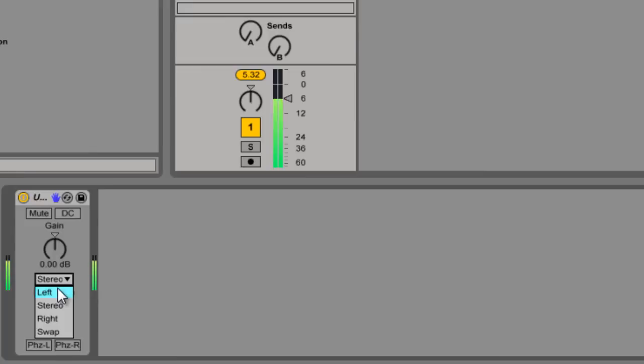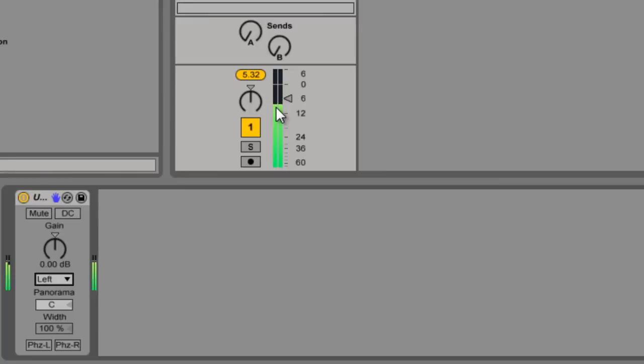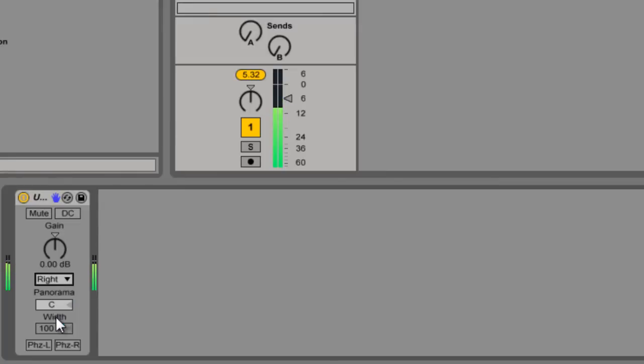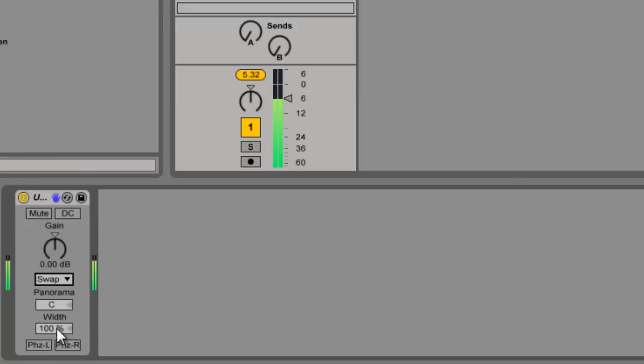You can isolate some channels here. You're just hearing the left, but it's coming out on both channels. There's the stereo. Here's just the right. And here you can swap them.